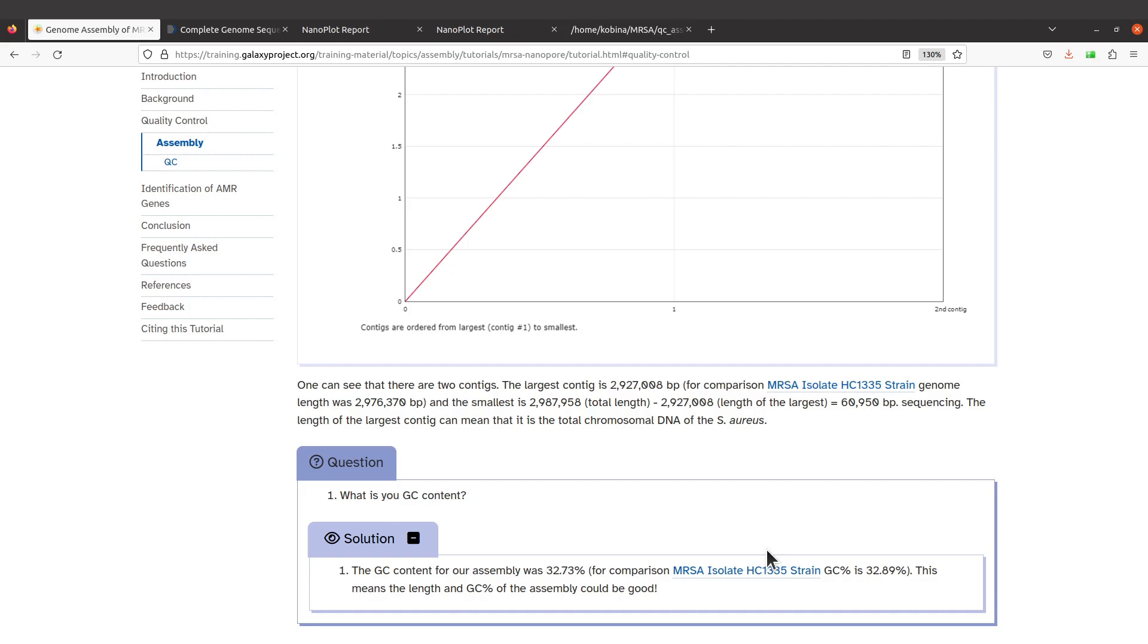to what you have, and then maybe you can investigate why there's that difference later on. That's it. Another thing you can also use to compare is the GC content. Let's take a look at this question. It says what is the GC content.